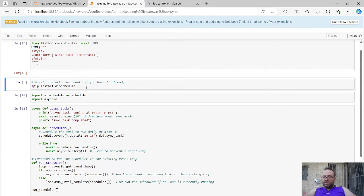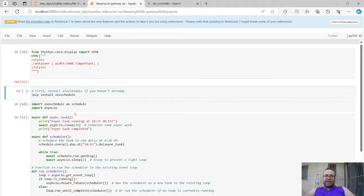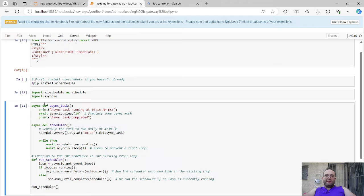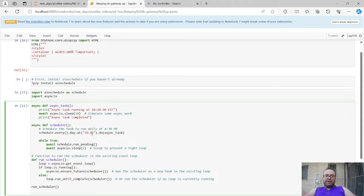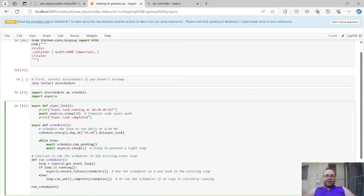Let me demonstrate the AIO schedule library. You create an async function — I'll call it 'async task running at 10:20 AM Eastern time' — it waits 10 seconds and says 'task complete.' Then I schedule this function: I have a scheduler and say every day at 10:20 do this task. This is the async syntax: while True, await schedule run pending, then sleep to prevent a tight loop.